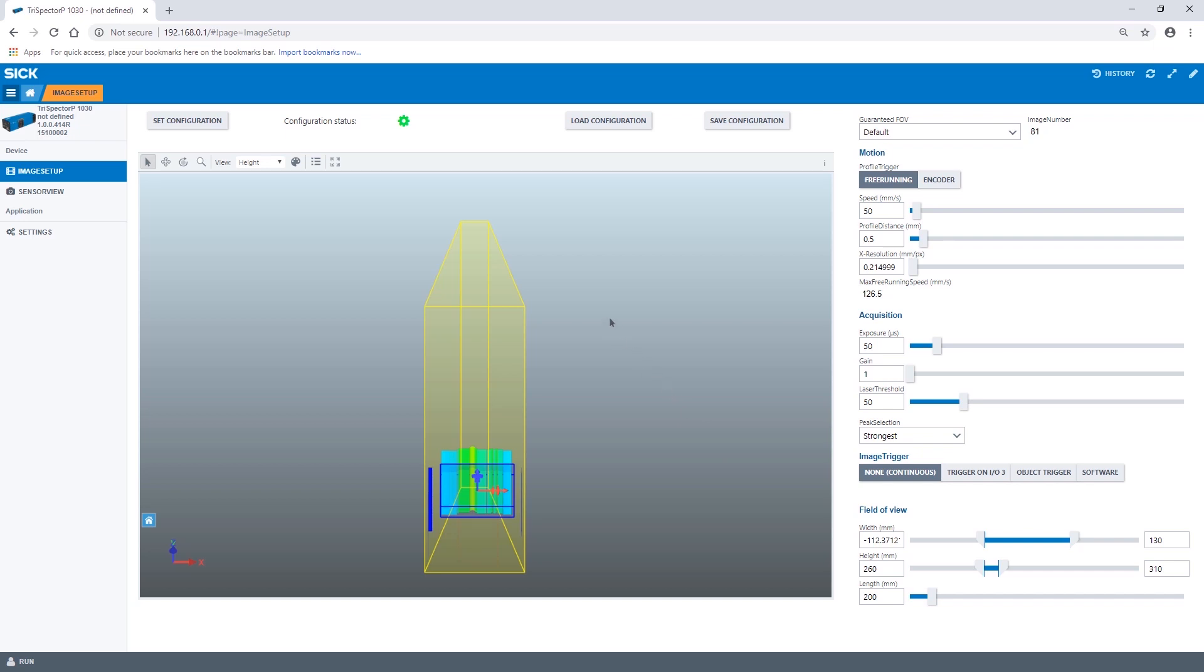To apply the parameter changes click set configuration. The green gear icon in the user interface indicates a valid configuration.